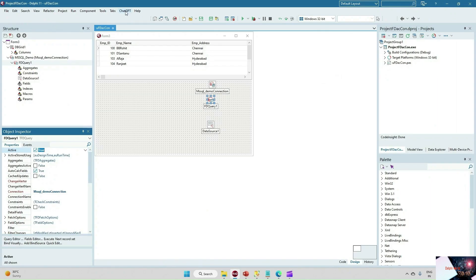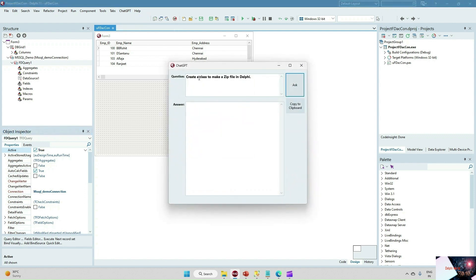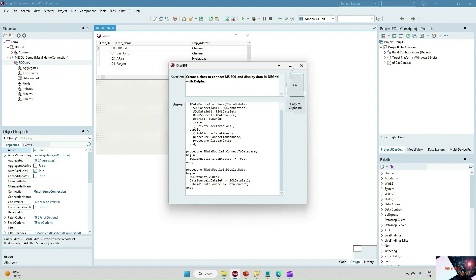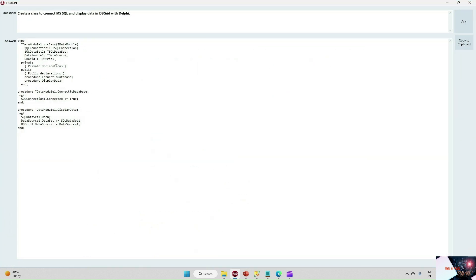I have also included ChatGPT — the OpenAI API — here, and we can ask anything from the ChatGPT tool. For example: 'Create a class to make a zip file' — it will give you the complete class. Similarly, we can ask: 'Create a class to connect to MSSQL and display the data into a DBGrid with Delphi.' We got the response from ChatGPT — they created a data module class with ADO connection, ADO dataset, data source, and DBGrid.